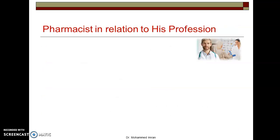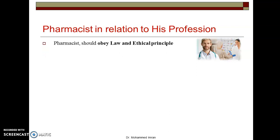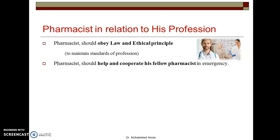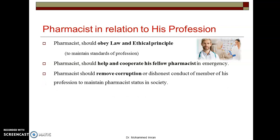The last category is pharmacist in relation to his own profession. The pharmacist should obey the law and ethical principles to maintain the standards of the profession. He should help and cooperate with fellow pharmacists in emergencies rather than compete with them. The pharmacist should also work to remove corruption and dishonest conduct among members of the profession in order to maintain the pharmacist's status in society.